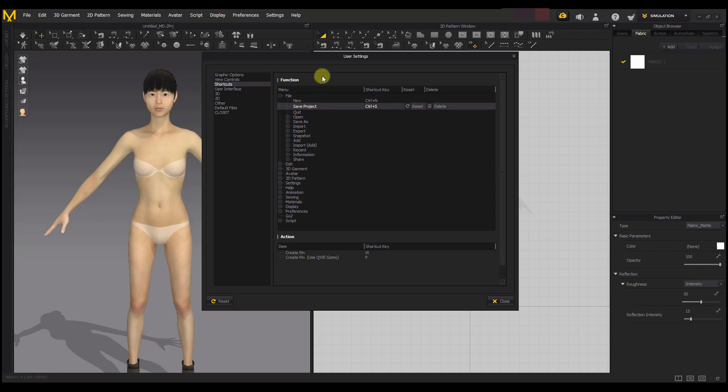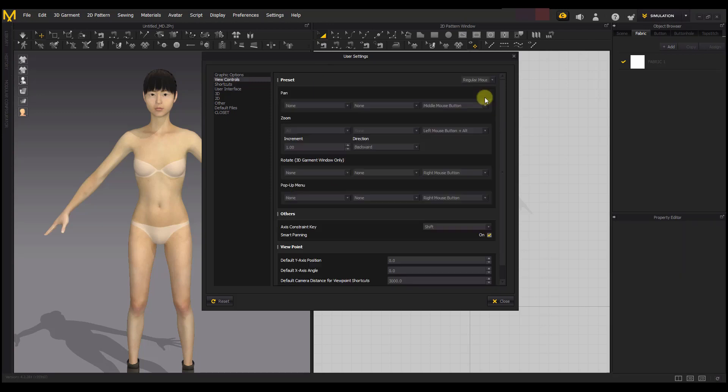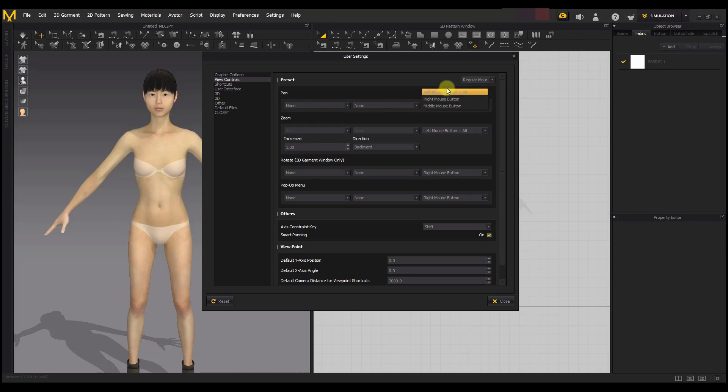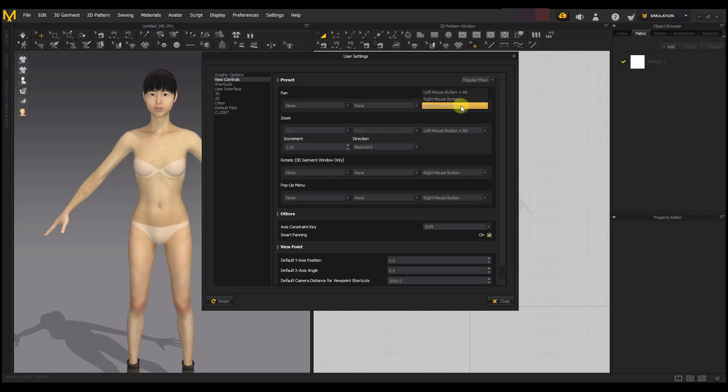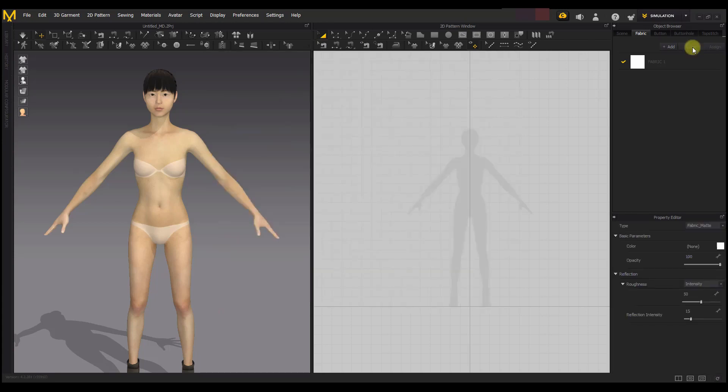If you don't have a mouse that has the roller, you can go to this part that has a function for the middle button and change it to the left or the right. So you don't necessarily need to have the roller mouse to work in Marvelous Designer. Even with the mouse that just has the left click and the right click, you can change the functions of the mouse to meet up with whatever mouse you have.